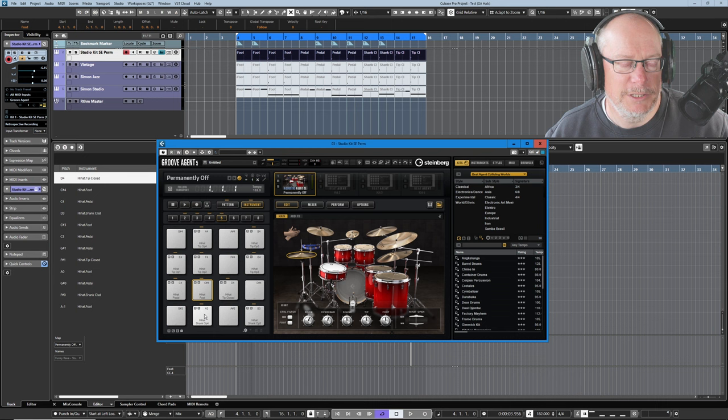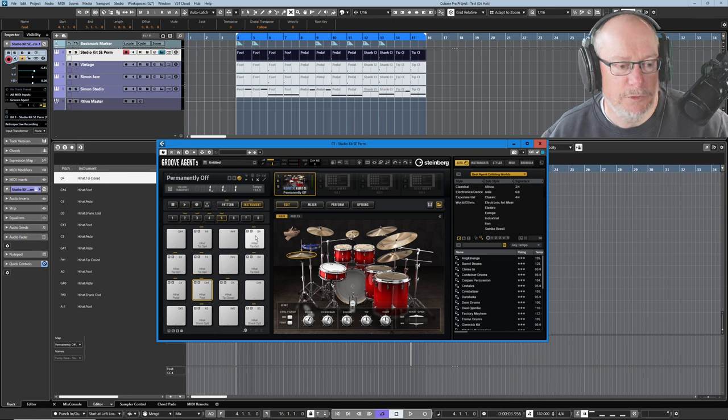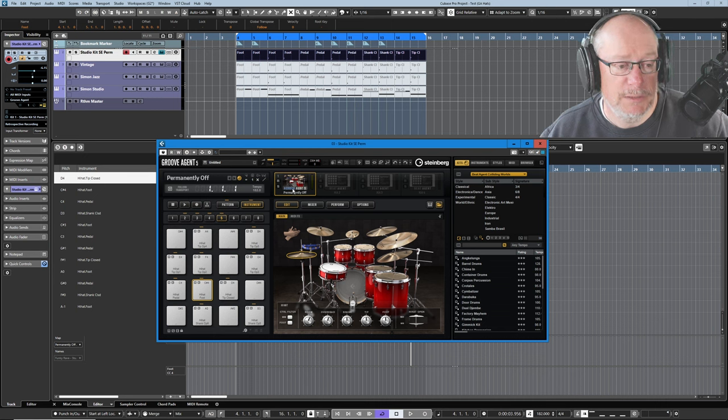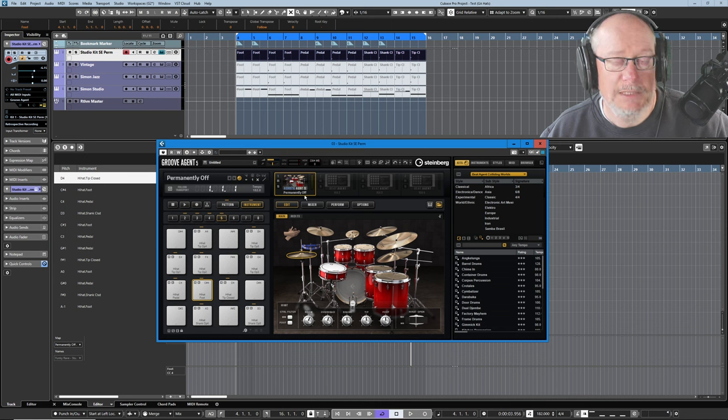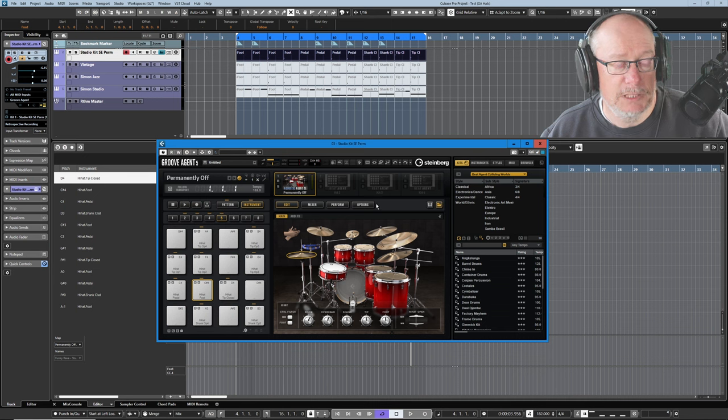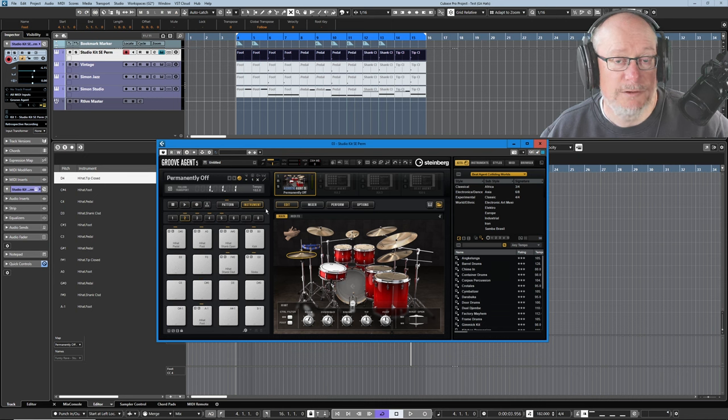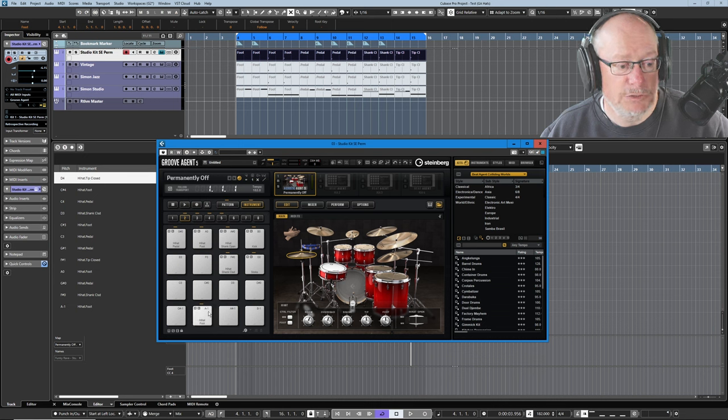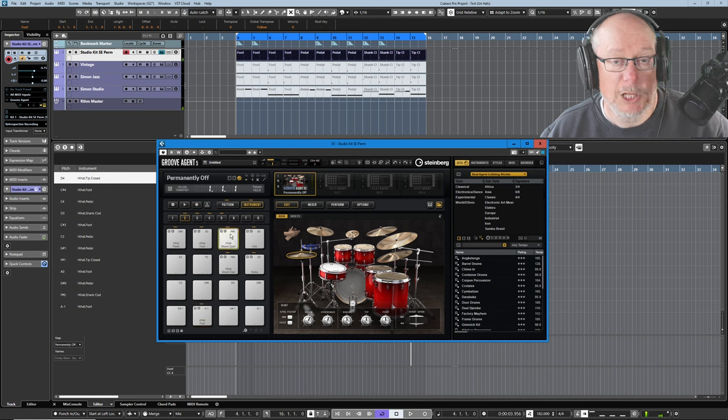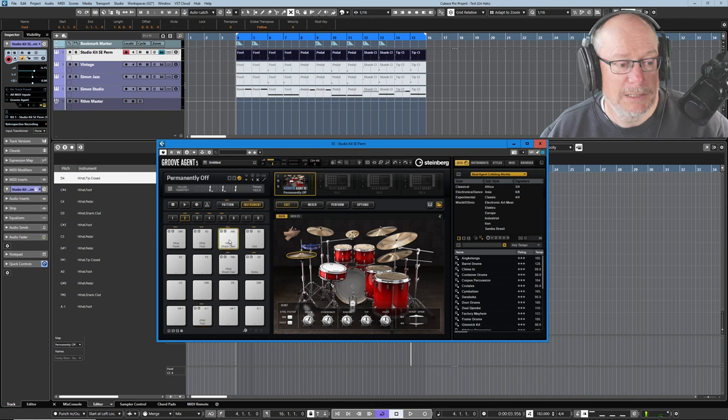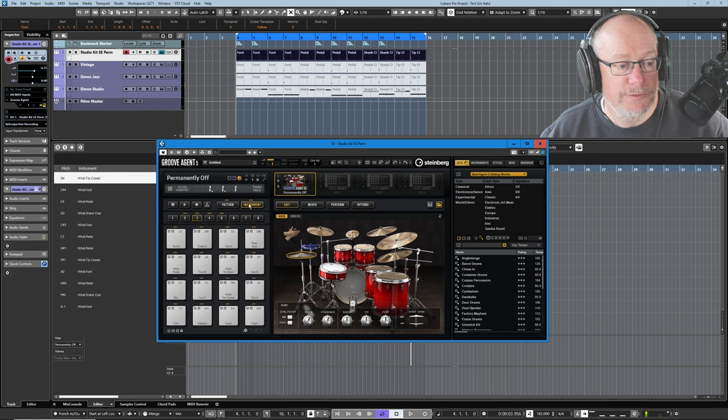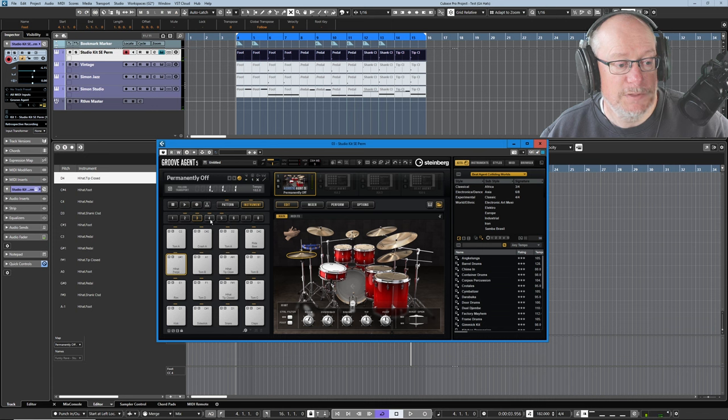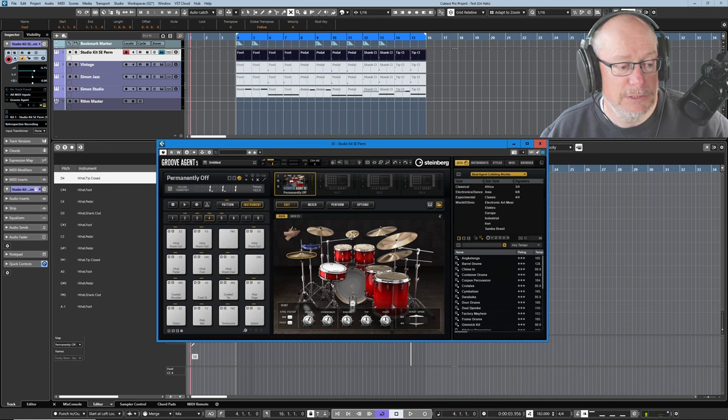First thing that we're going to do is have a quick run through a standard acoustic agent kit. I've started off with a very simple one, the Studio Kit SE. This comes bundled free with Groove Agent. And even so, there are a bewildering number of hi-hats to choose from. As we go up through the various pages of the instrument, we keep stumbling across all of these different hi-hats scattered throughout.